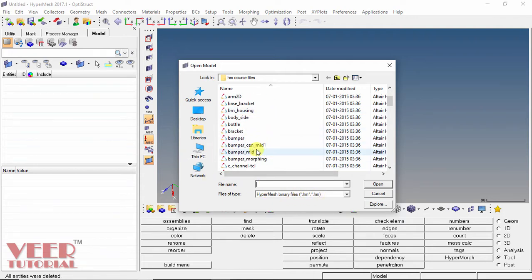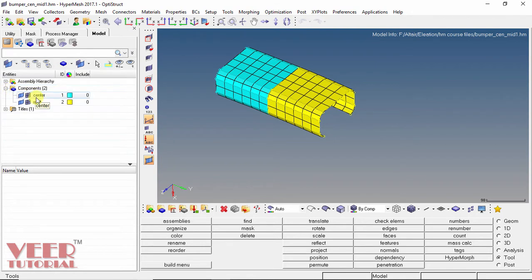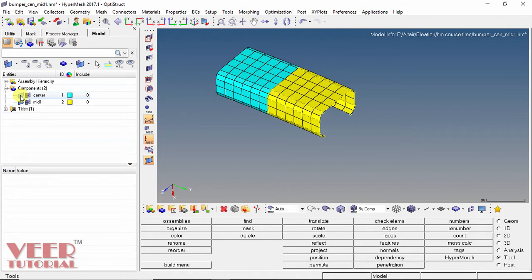I open the file 'bumper mid part 1'. In the model tree, we have two components. Clicking the plus sign, we can see component 'center' and 'mid one'. There are two symbols for each component: the first symbol represents the geometry, which we can toggle on and off by clicking it. The second symbol represents the meshing.